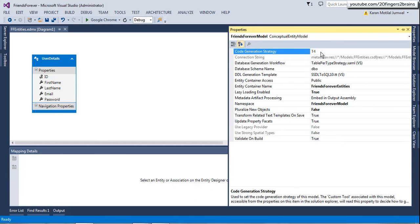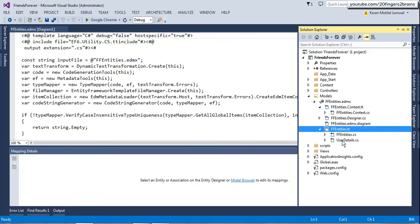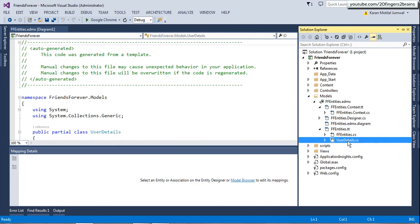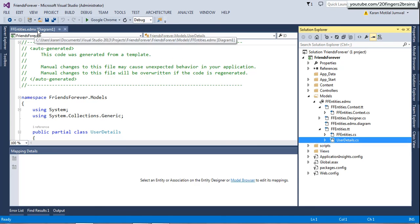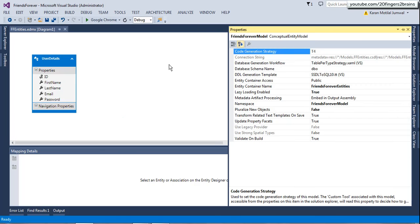And you would see the code generation strategy as T4. So in the previous version of Visual Studio or you could say the previous Entity Framework version, it would allow you to select another approach, one more approach, that is legacy. In that approach, the POCO classes are not generated. But in case of T4, the POCO classes are generated. POCO classes are these classes. You can see the user details class is being generated for respective entity. And these classes would generate for each table basically ported on this EDMX file from the database.